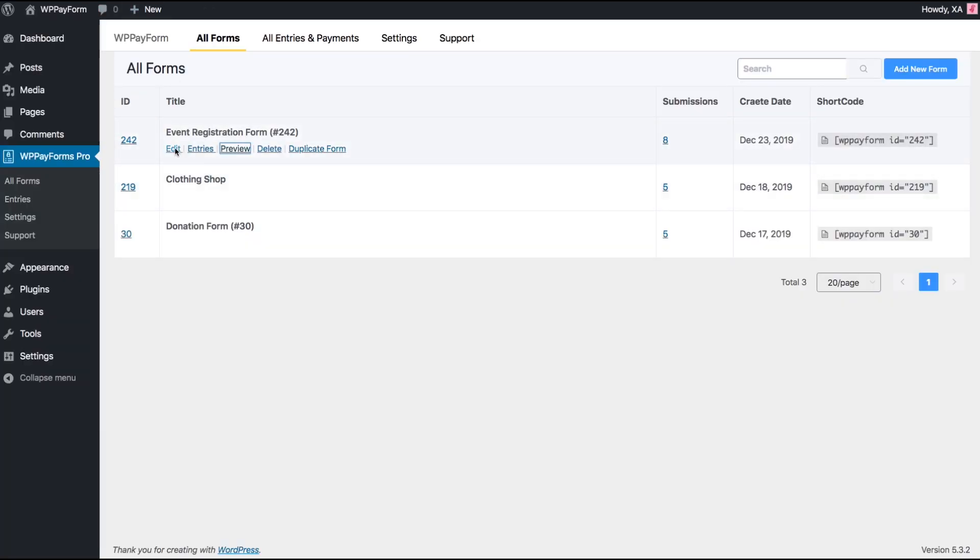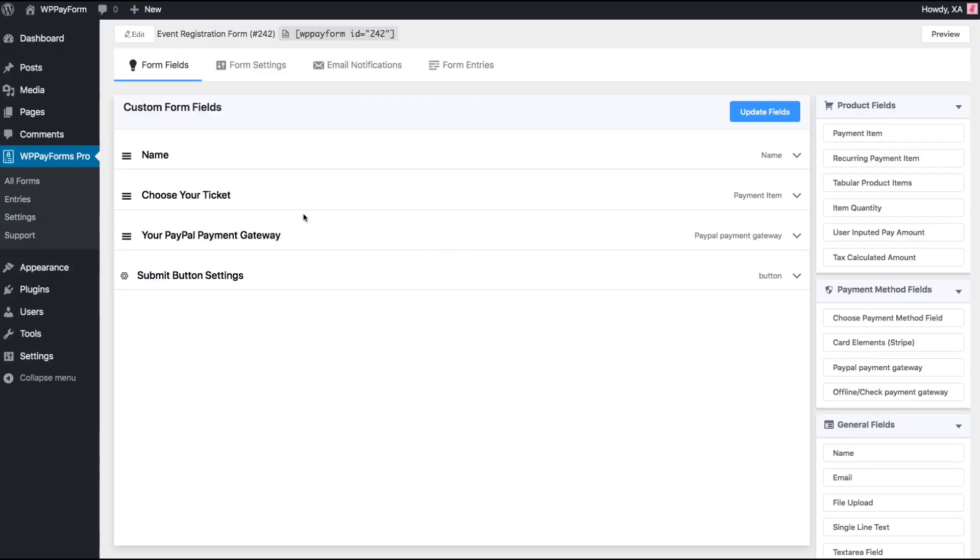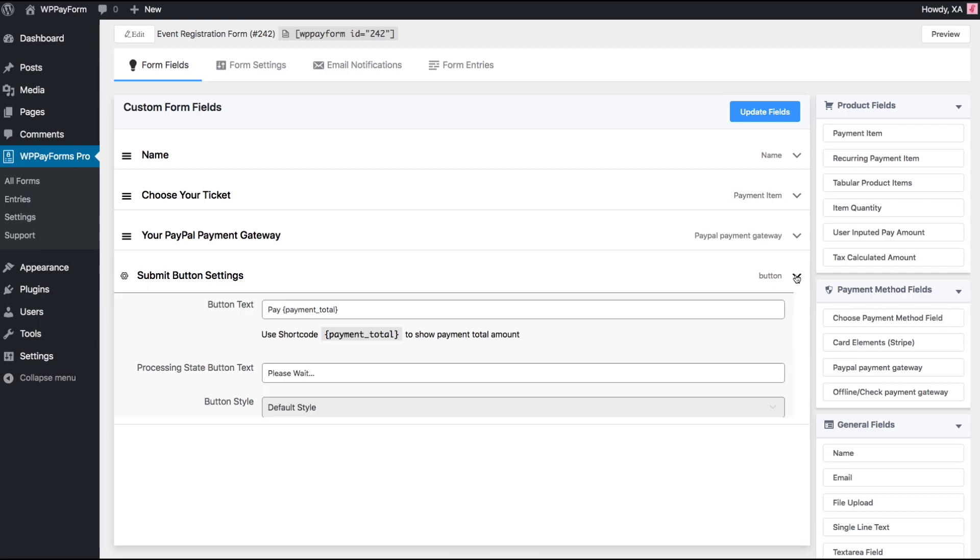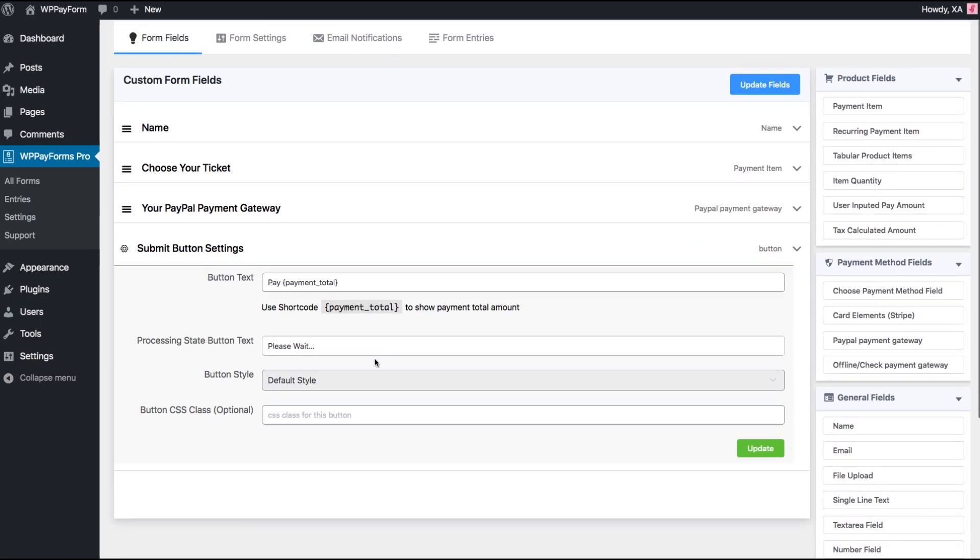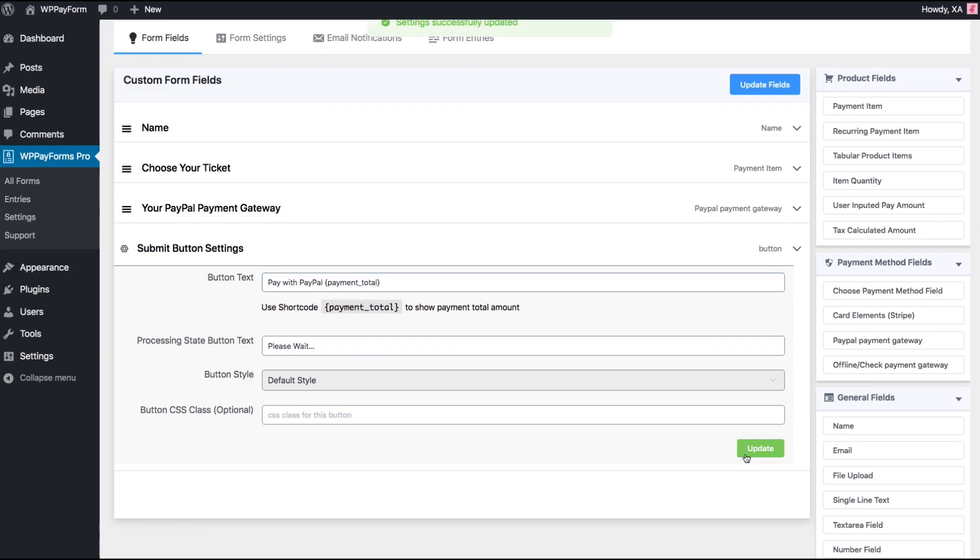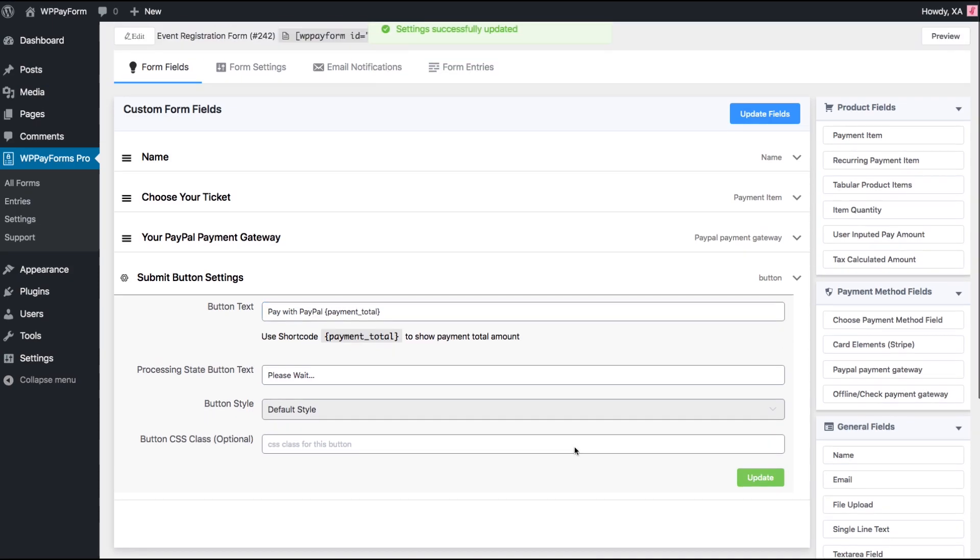Let's go back to form editor and customize the button text and appearance. You'll find a tutorial on how to customize submit buttons with WP Payform in the description below this video.